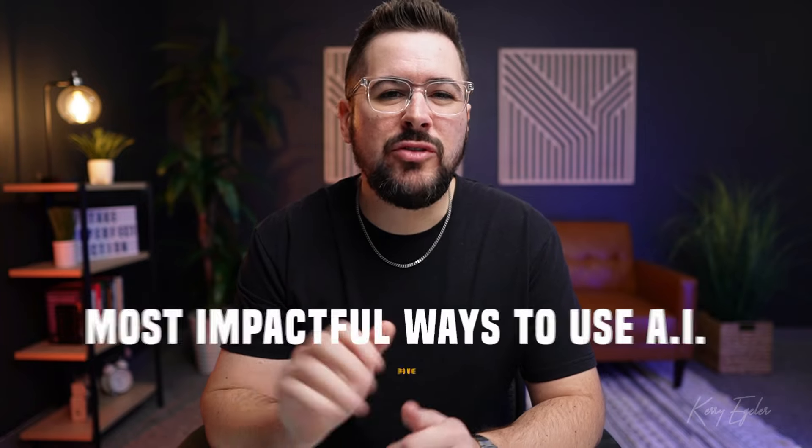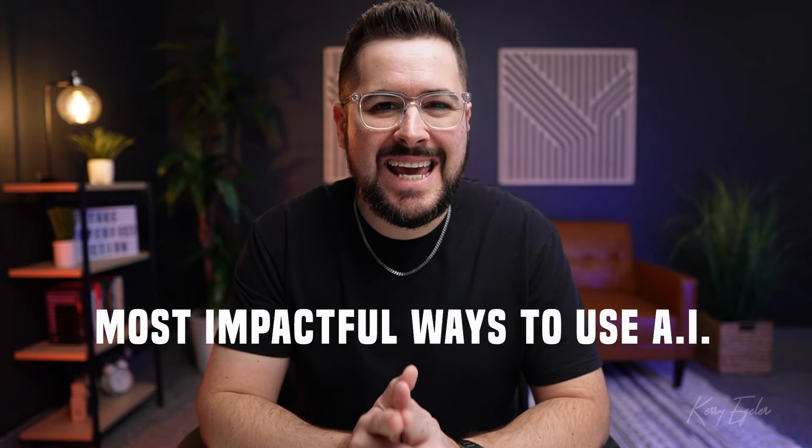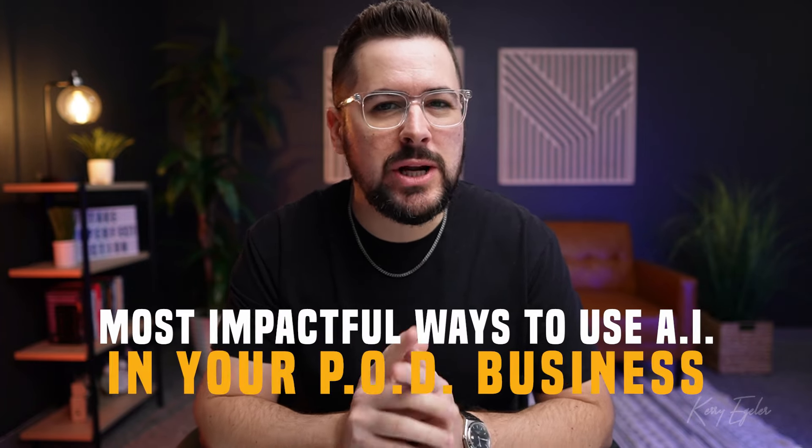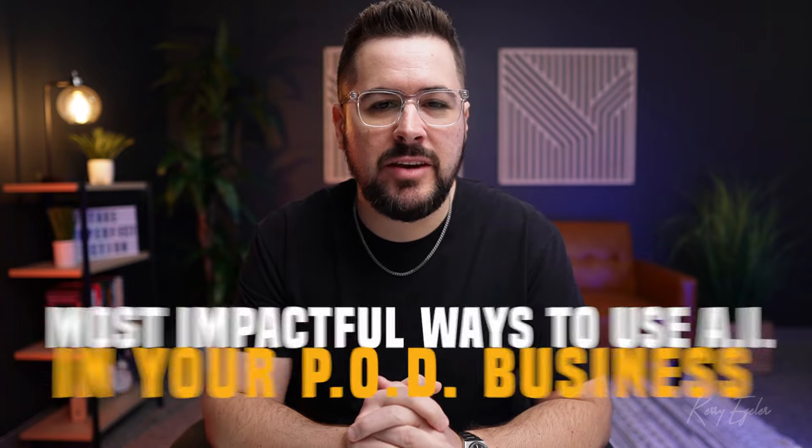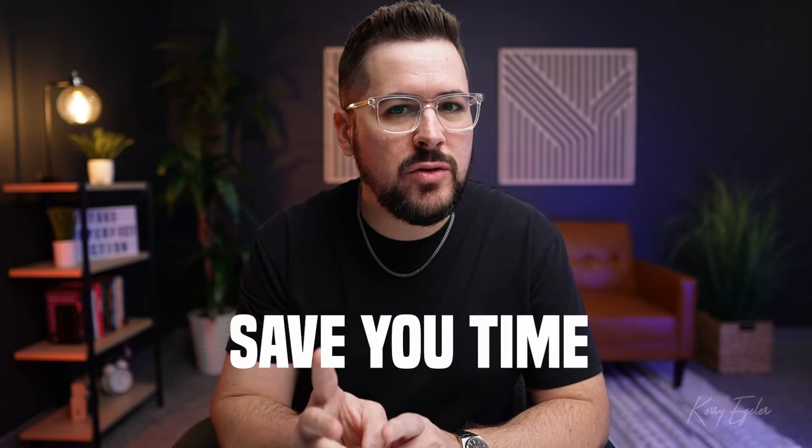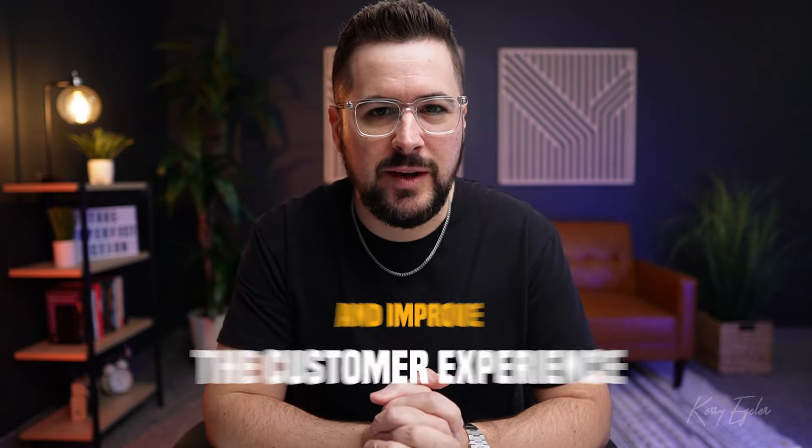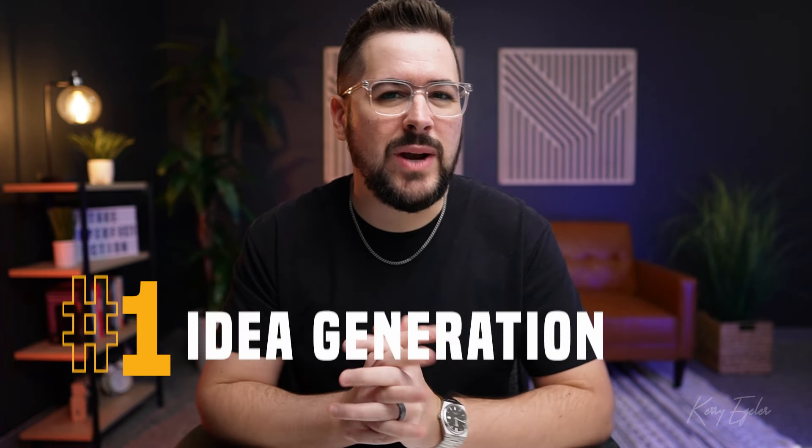Here are the five most impactful ways to use AI in your print-on-demand business to grow sales, save you time, and improve the customer experience. All right, let's dive in. I'm going to take you through this in a step-by-step guide so that the first thing I'm going to talk about is probably the first thing that you should do in your business and then going forward from there. So number one is idea generation.